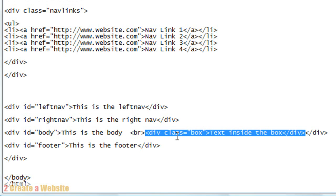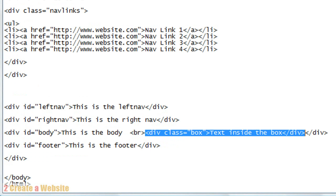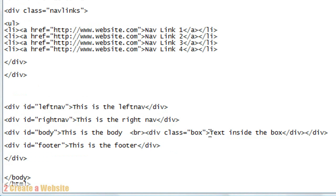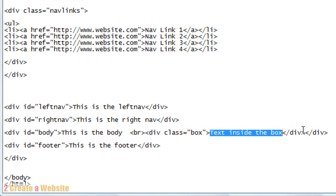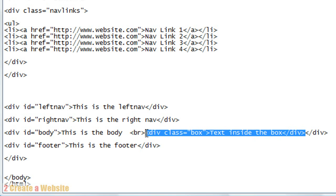You just say div class. Remember, because it starts with a period, you use class on your index page. So you do div class equals box because that's what we named it. Then this is the text that goes inside the box. And then you close the div. The second div is closing out the body. So that's why there are two here. This area here is the code for the box.